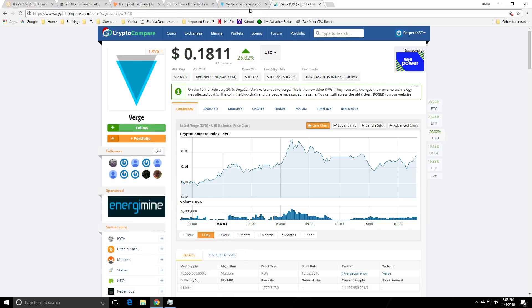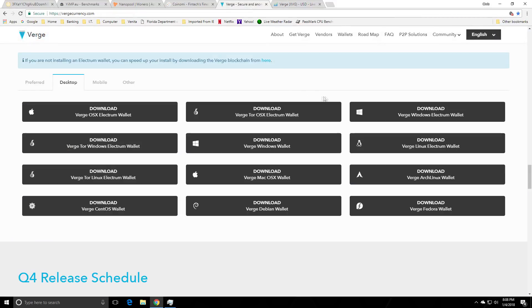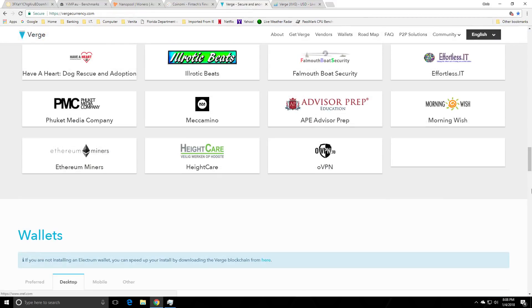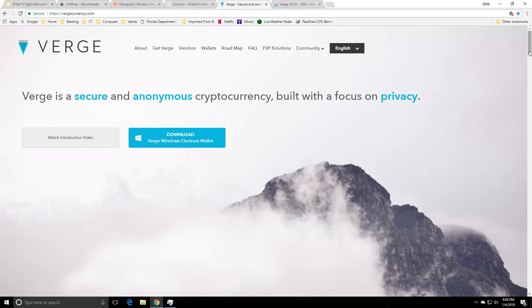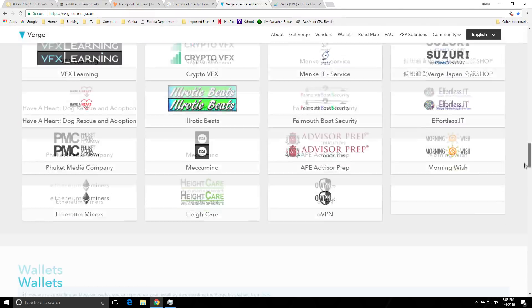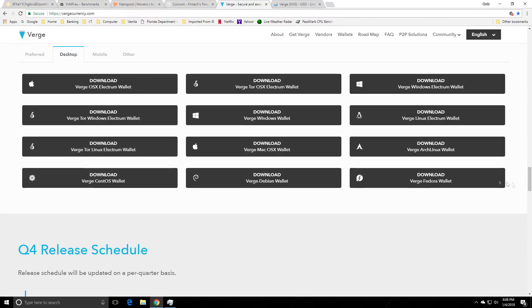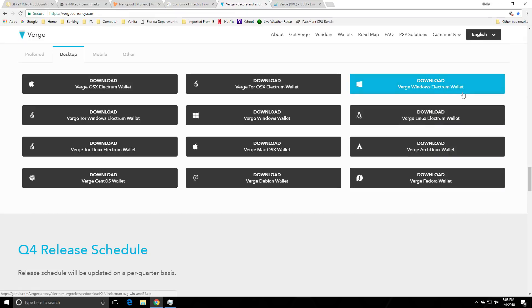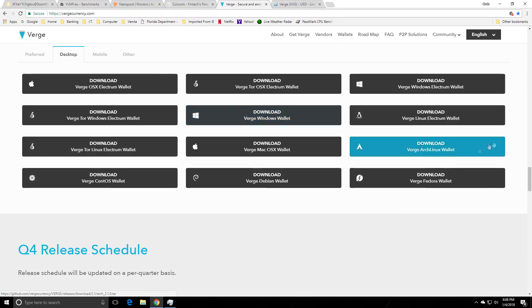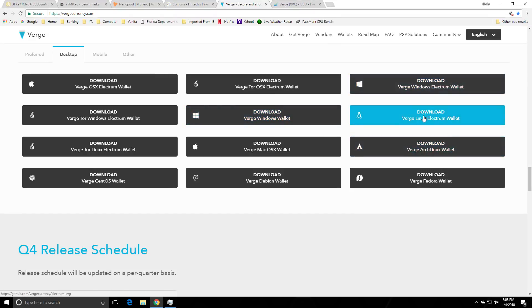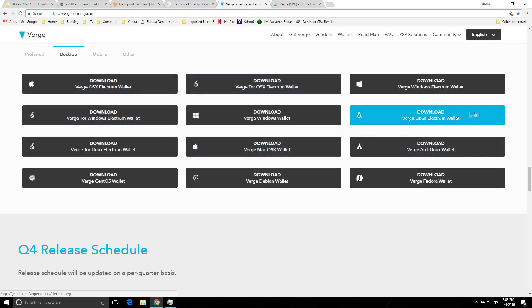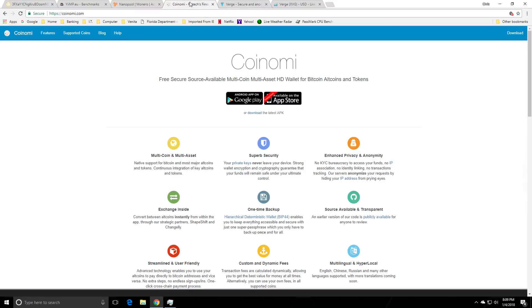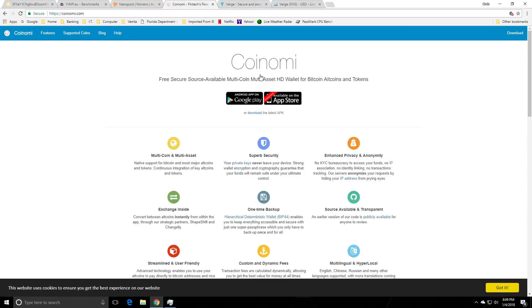To get started you can go to VergeCurrency.com and when you first load up everything's at the top. Usually your operating system will automatically detect and it will have the recommended wallet right here but you can go down to the bottom for some alternative wallets. You want to get the Electrum wallet, not the Tor one unless you are an avid user of the Tor browser and have it loaded prior to launching your wallet. You have Windows, you have Linux and you have Apple OSX Electrum wallet so grab yourselves one of those wallets unless you already have Coinami.